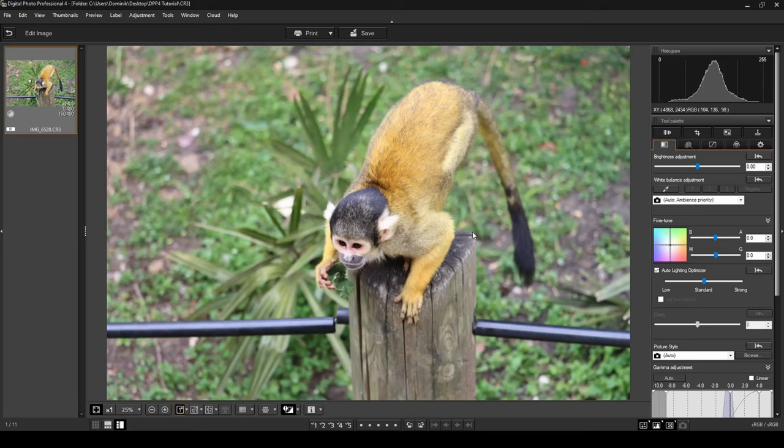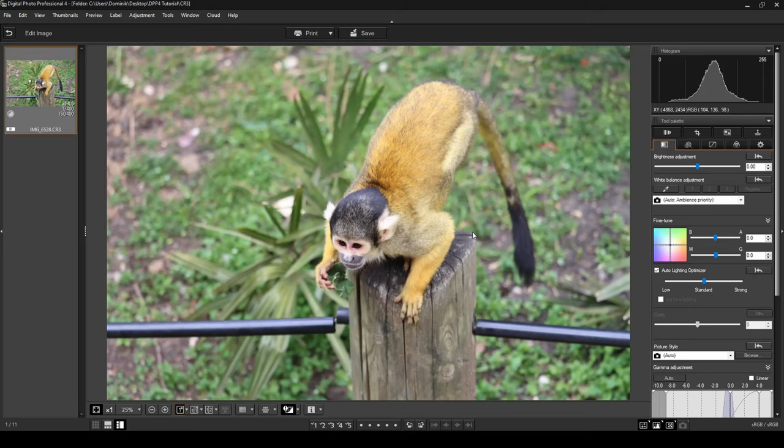Looking at this image now, let's try to improve it a little bit. On your panel, the first tab selected is your basic image adjustment tab. This tutorial will be really basic just for beginners, so we're going to work in the basic adjustment tab and also the crop tab. Let's start doing our basic image adjustments.